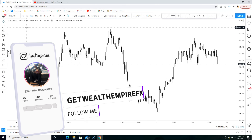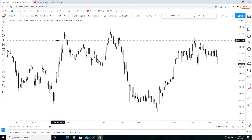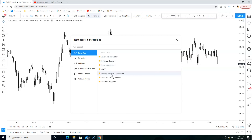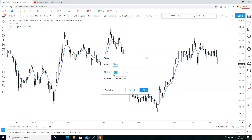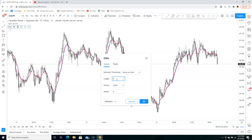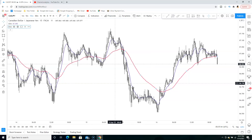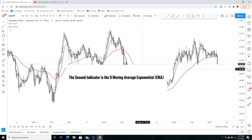For this strategy we're going to be looking at CAD/JPY and we're going to be using this strategy on the 15-minute timeframe. We're actually going to be using two moving averages and the crossover strategy for this scalping strategy. The first indicator we're going to use is the EMA, and we're going to set this to 50. Once you're done, click OK.